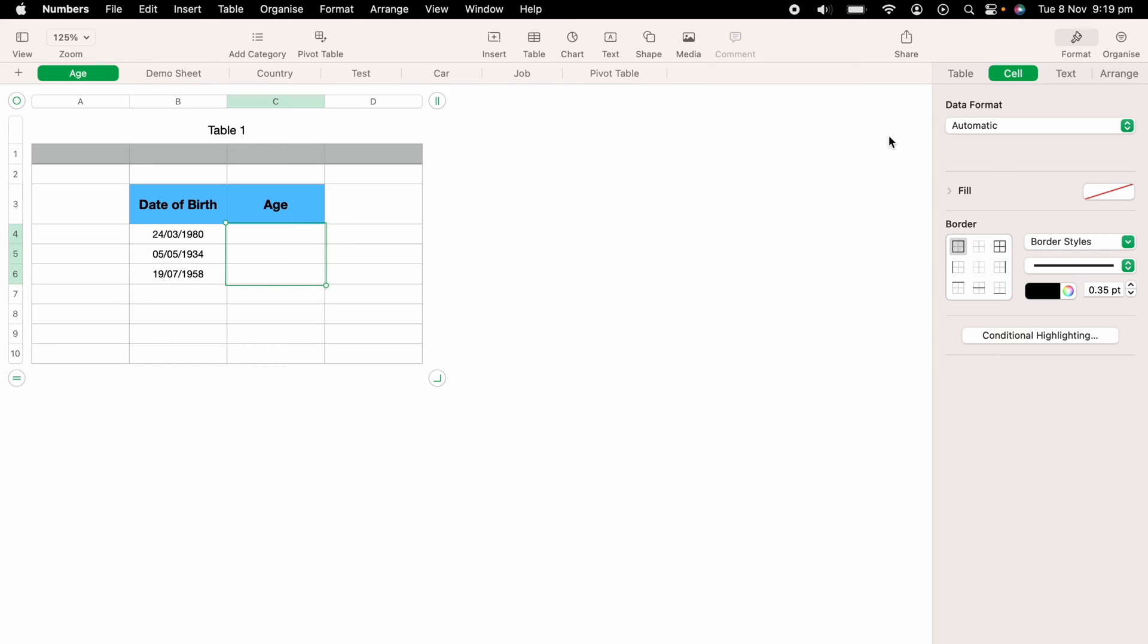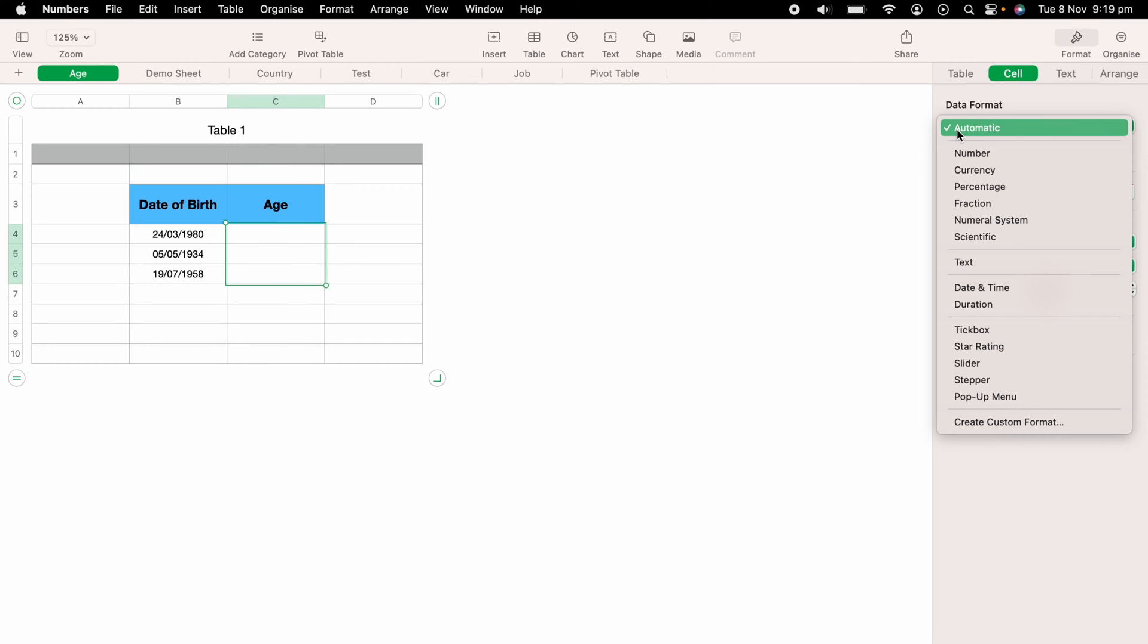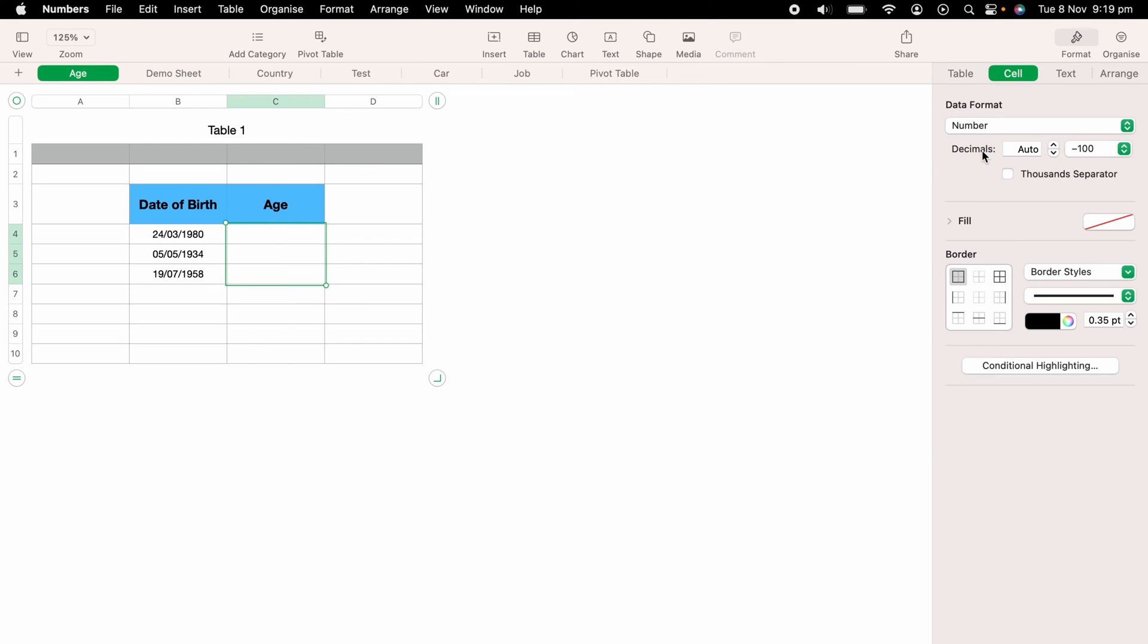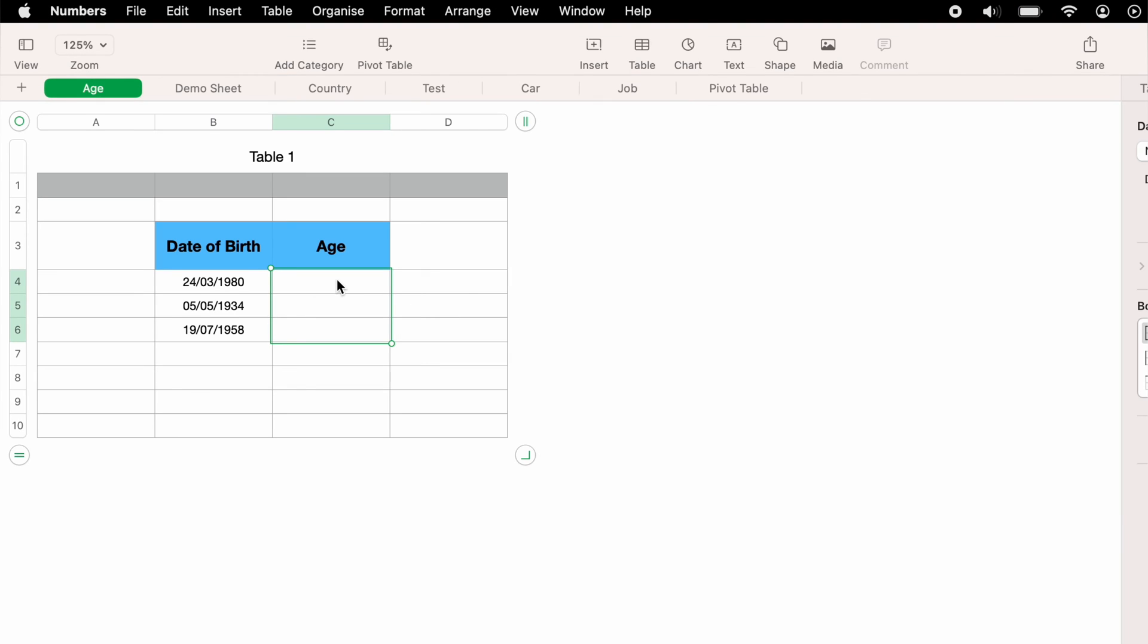So now we want to do the age, you want to highlight all the age cells, you want to make sure these cells are formatted as numbers. So now we have all that set to the correct format, we can now move on to working out the age from the date of birth.